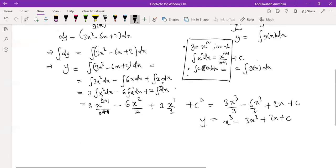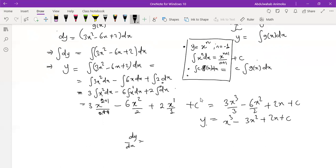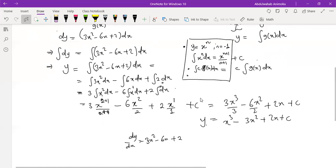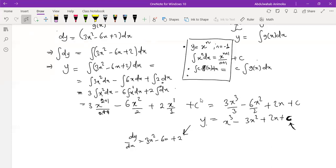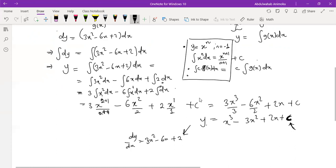We add the constant c at the end of every integration because there could be several functions whose derivative gives the same g(x) — since the derivative of any constant is zero. Depending on the initial conditions given, you can determine c. If no initial condition is given, this represents a class of solutions. We are given the initial condition y = 7 when x = 0.